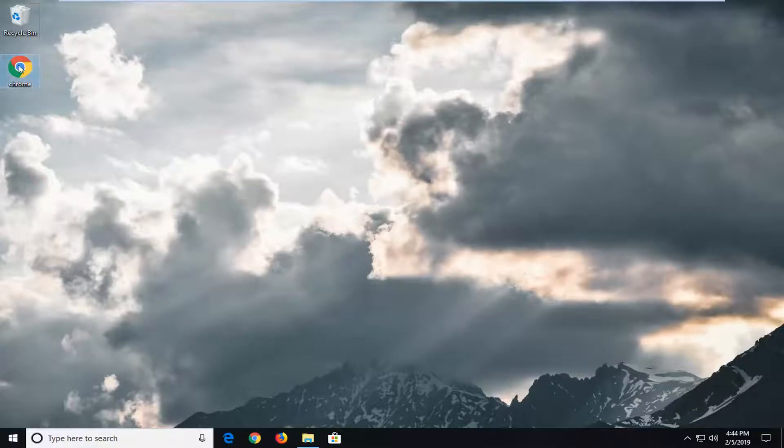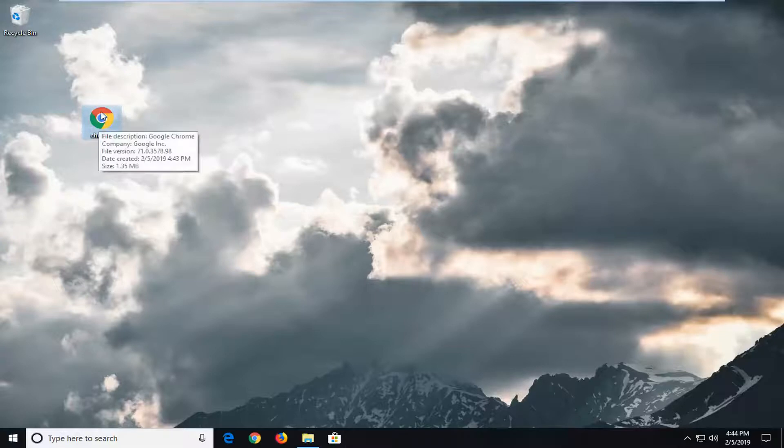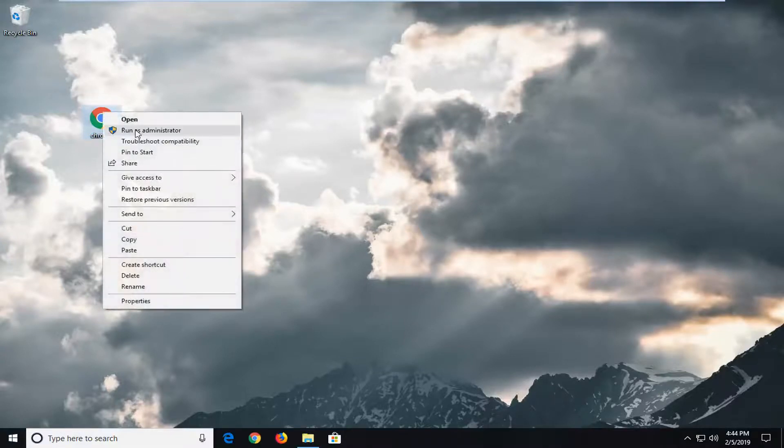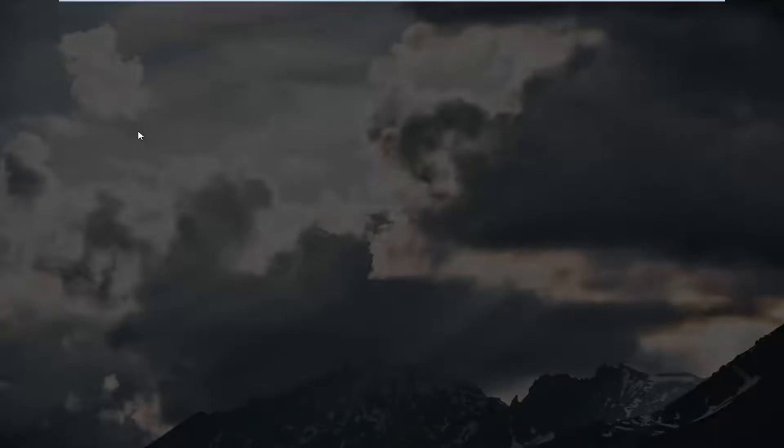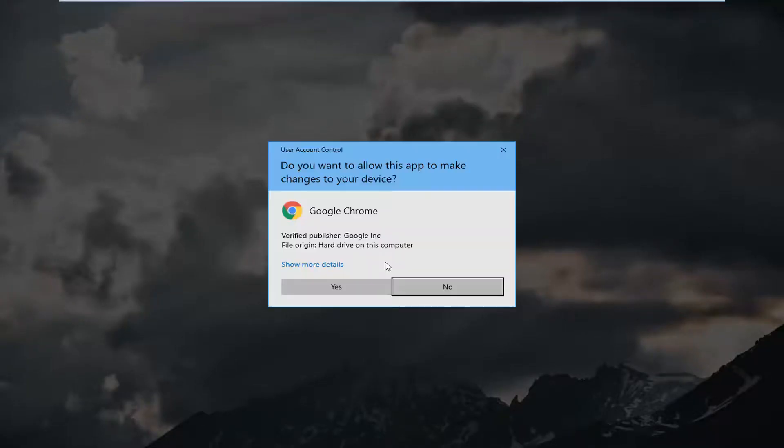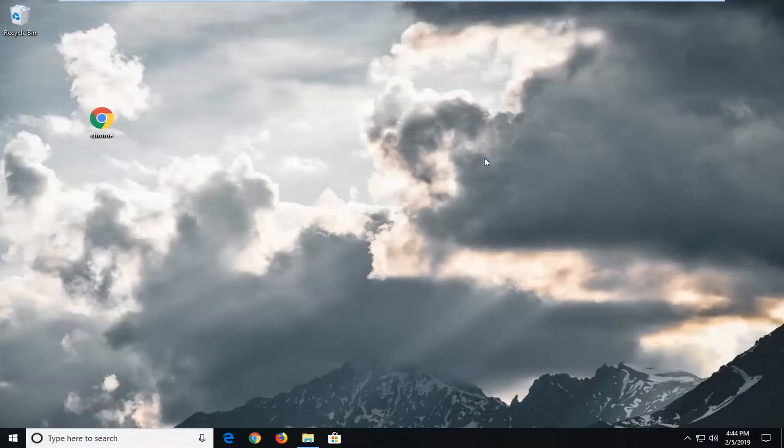First thing I would suggest would be to actually locate the file you're having a problem with. Right click on it and then left click on run as administrator. And then you'd just be able to left click on yes here and hopefully that would resolve the problem.